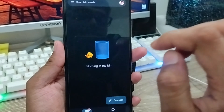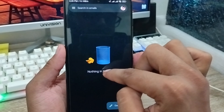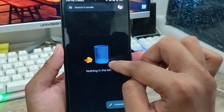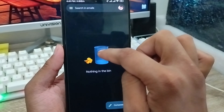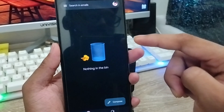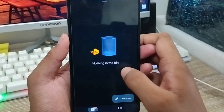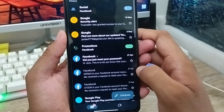Hey there, this is Jack here. In this video I am going to show you how to recover your deleted Gmail option whenever you are on the device, and I am going to show you how to recover your deleted Gmail option when you are on the phone.